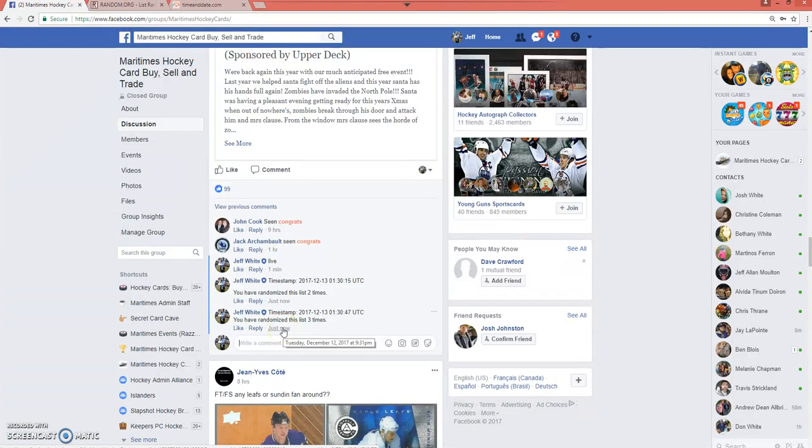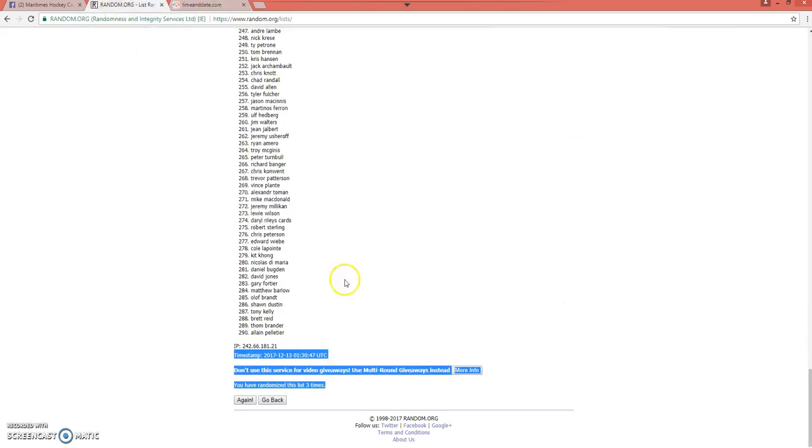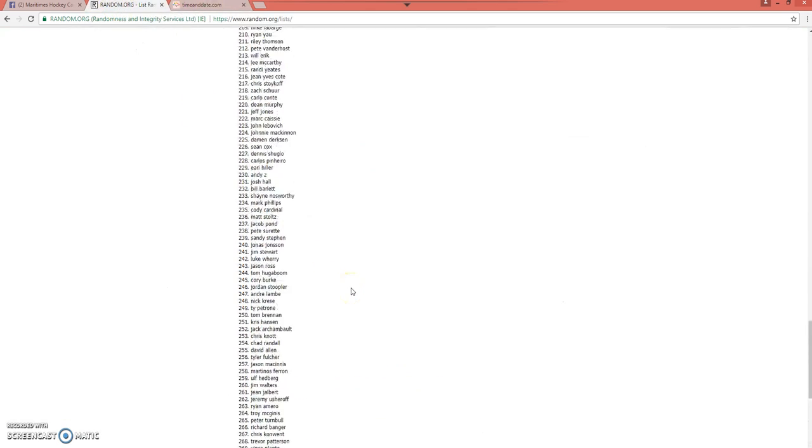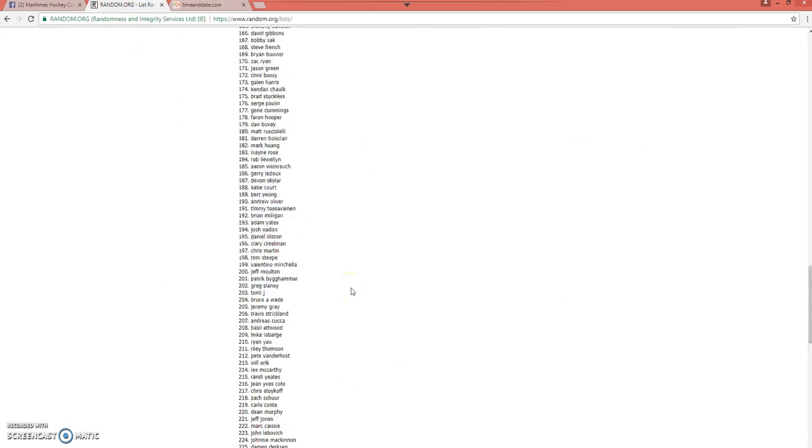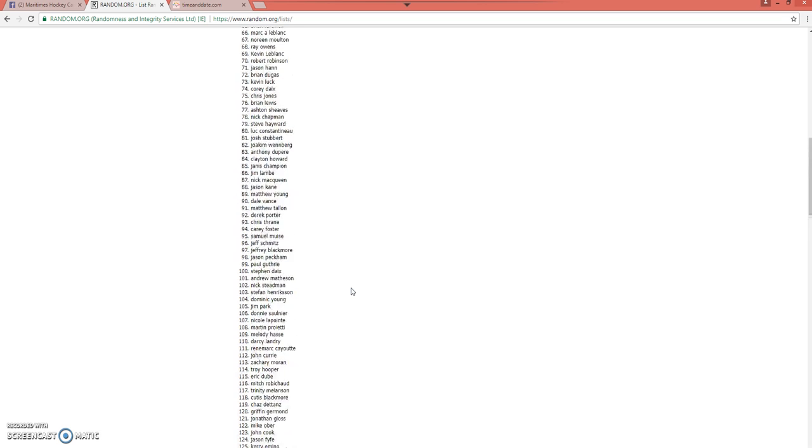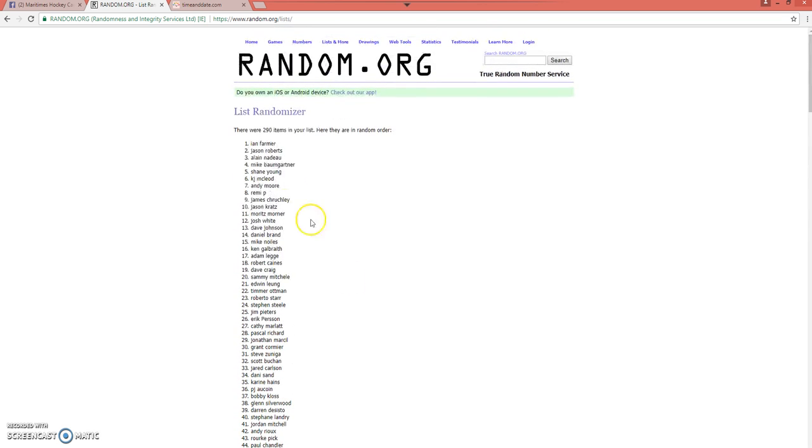Tuesday, December 12th at 9:31 PM Atlantic Standard Time. Congrats to Ian. Scroll up here. There you have it.